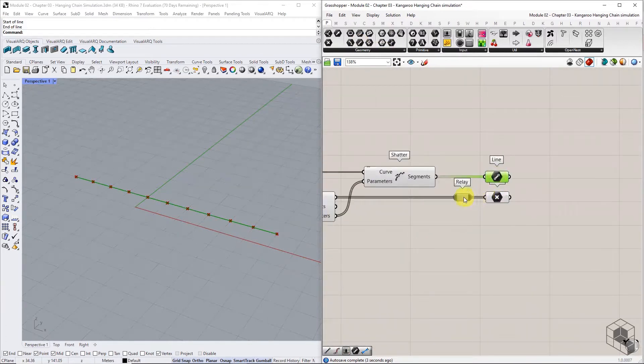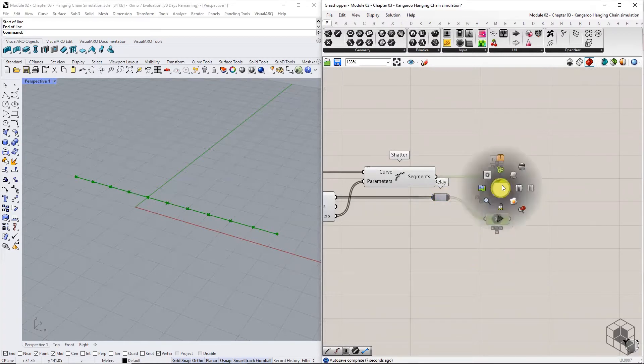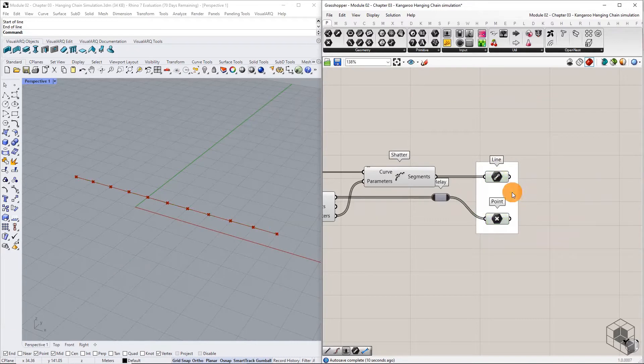The divide curve points and line segments from shatter are the discretized geometry for the particle spring system.